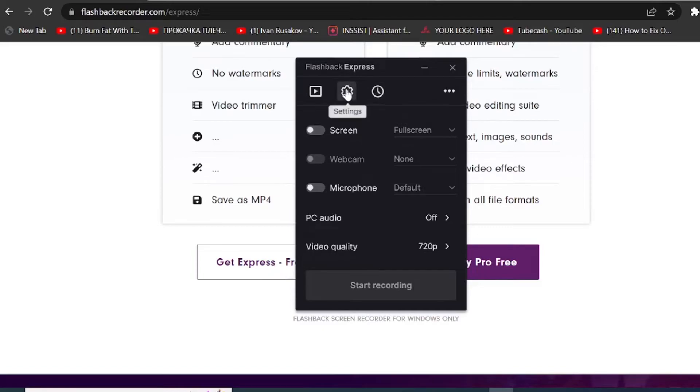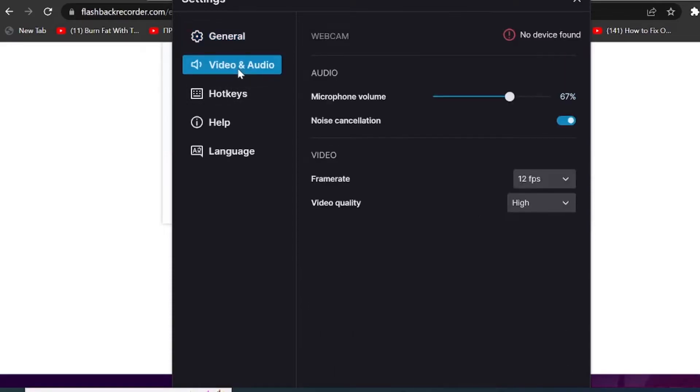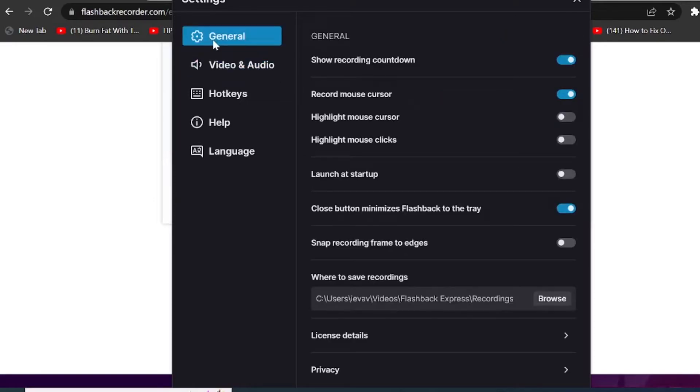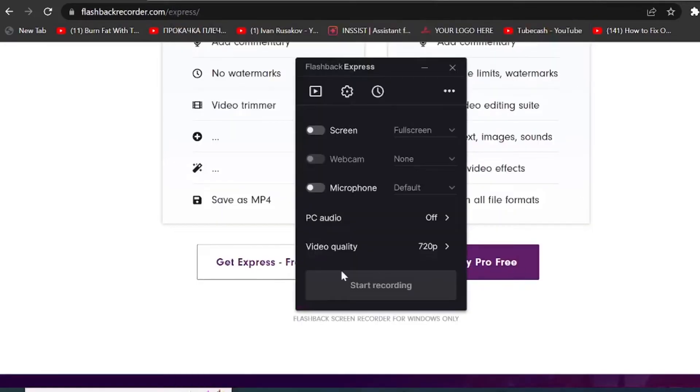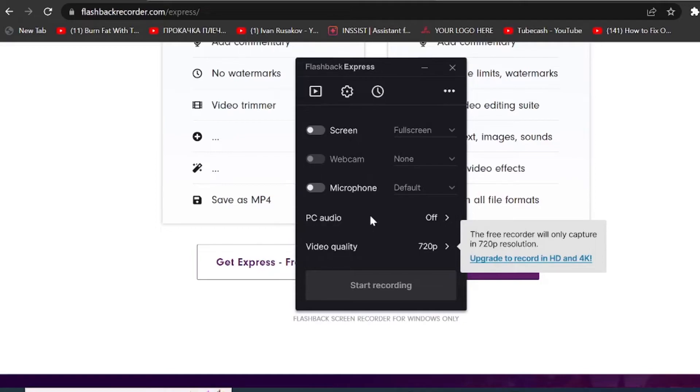Under the settings right here, you can again change some options that you have. You can use hotkeys if you want. You can see your video and audio resolutions and the frame rates and so on. So it's quite easy to use and it's nothing complicated and you can see your video quality right here. So you can set it up at 720p as highest. So if you want a higher resolution, you would have to upgrade. However, I will show you another option how you can actually record in higher video quality and still for free.